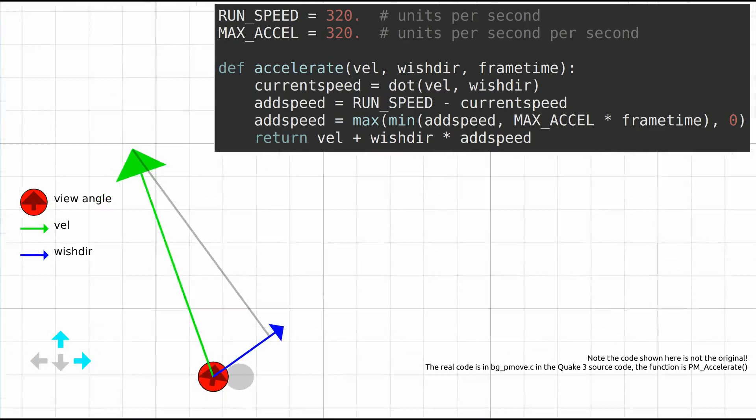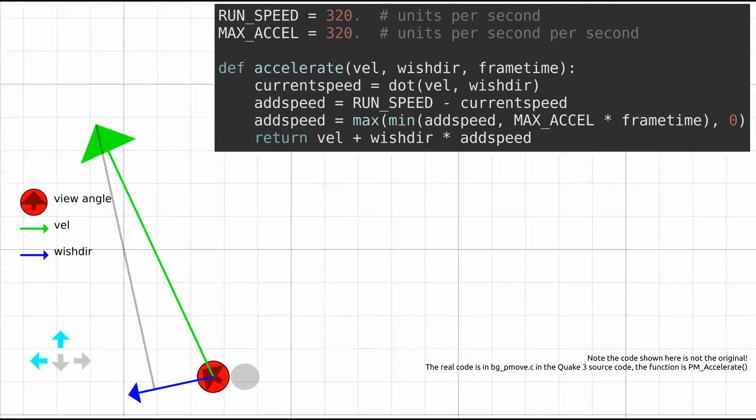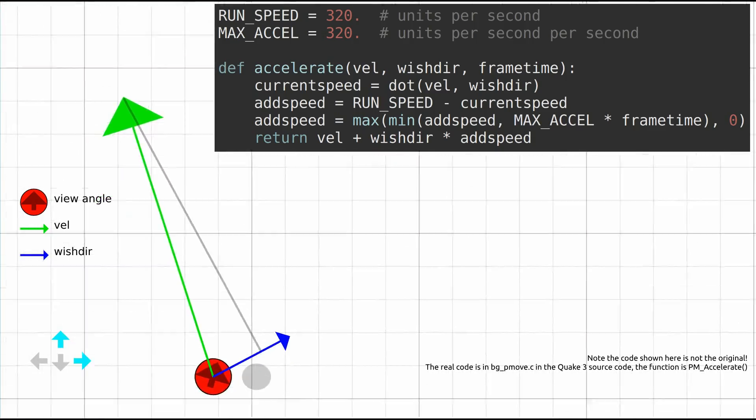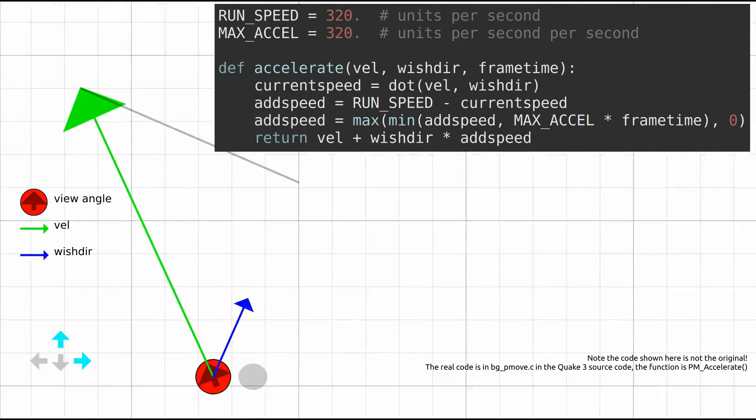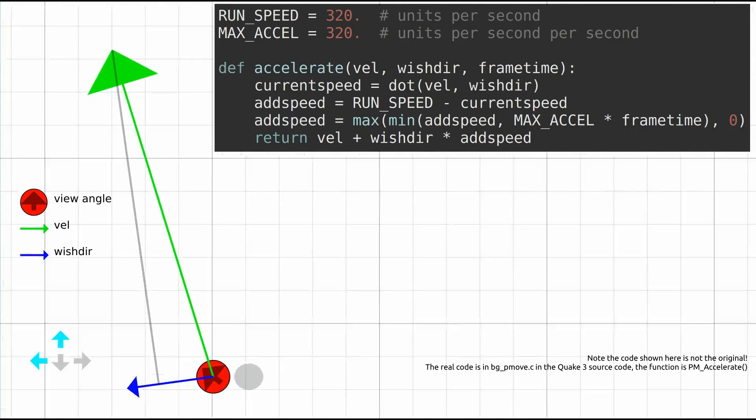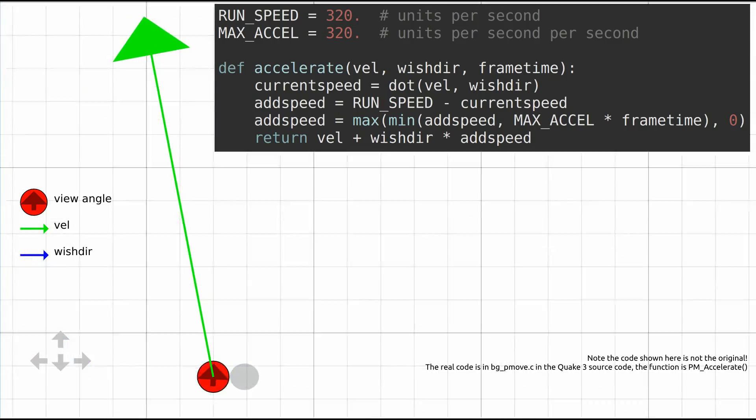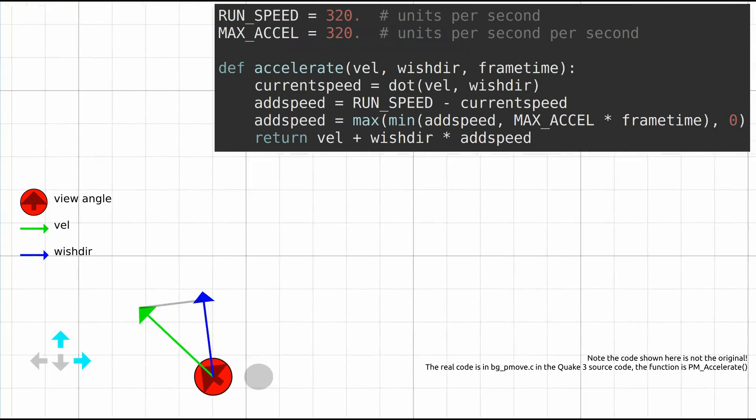Notice how when the player presses and releases arrow keys, wishdir changes direction relative to the view angle. The return value of the function is the player's velocity for the next frame.